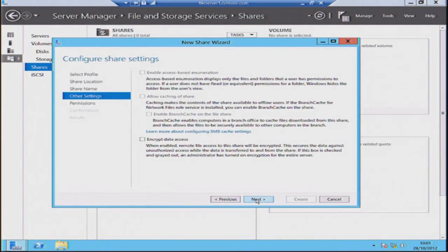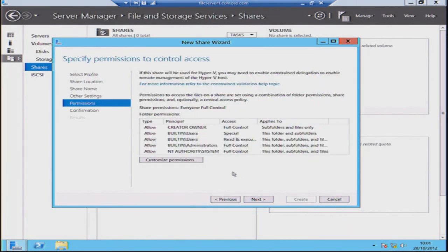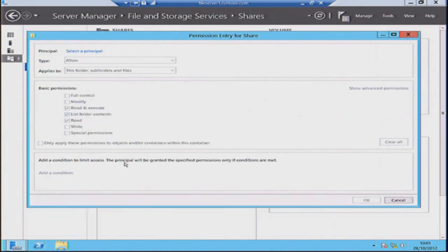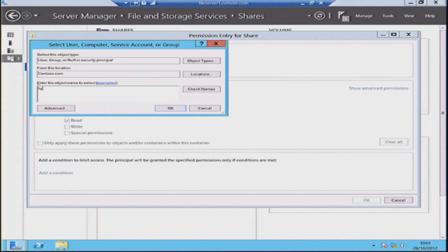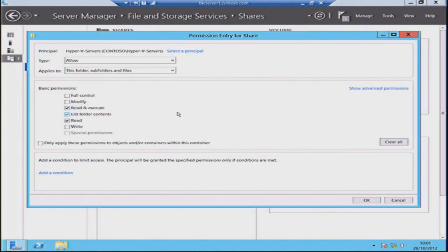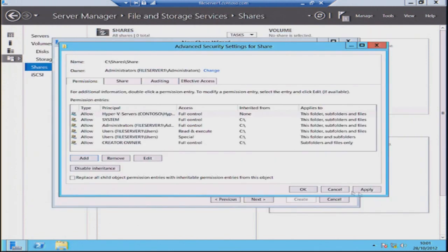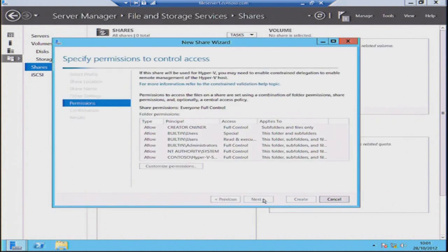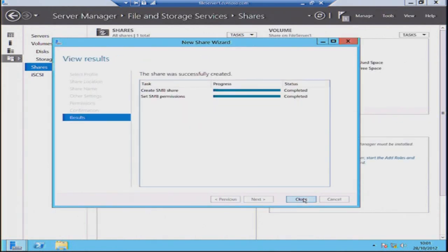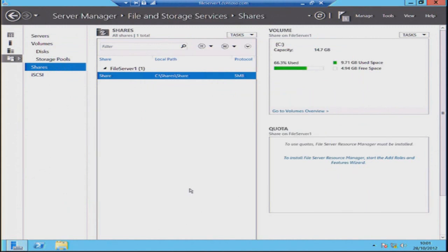We're going to cover off the Windows Server 2012 client stuff in our session on Windows 8, so we'll park that thought for the moment. In this case, we're going to add in a Hyper-V group here because we're going to be using this file share to store virtual machines later when we look at virtual machine migrations. We'll say full control for our Hyper-V Virtual Servers group. Say OK, next, and that's going to go and create that file share — done. I can now put Hyper-V VMs on there.